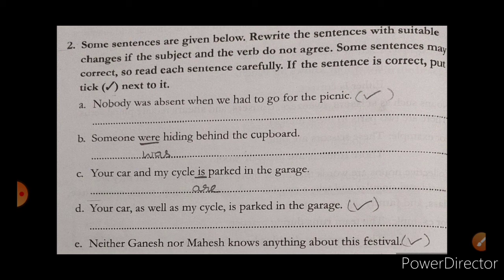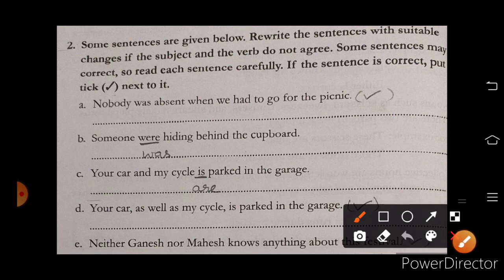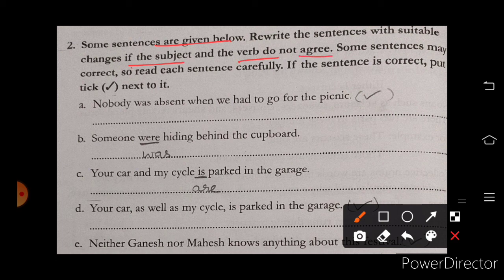Some sentences are given below. You rewrite the sentences with suitable change if the subject and the verb do not agree. If subject and verb do not agree, then we have to rewrite the sentences. Some sentences may be correct. So read each sentence carefully.